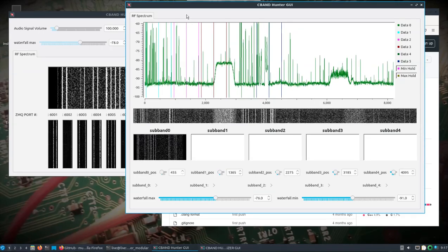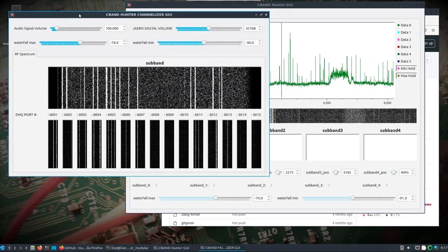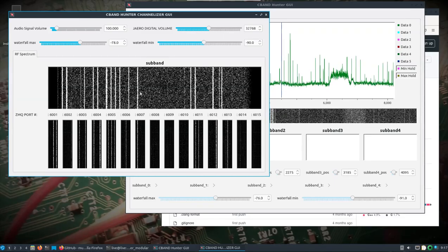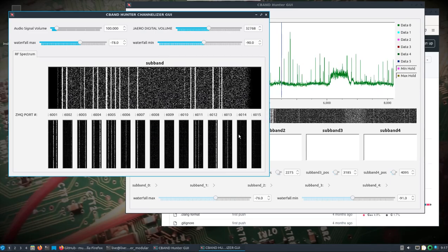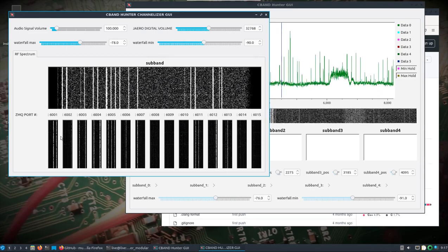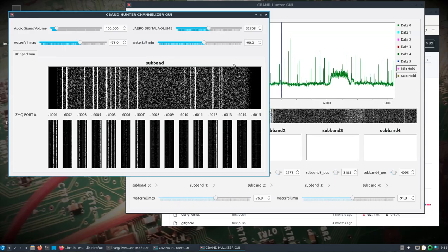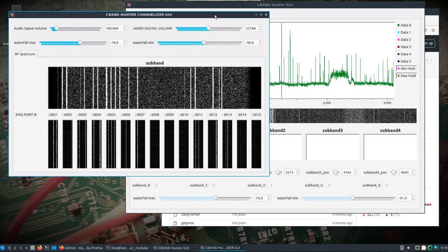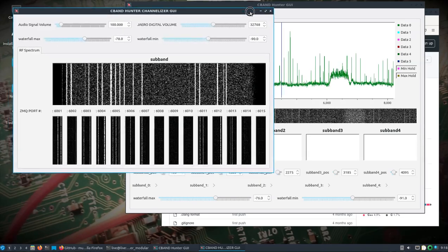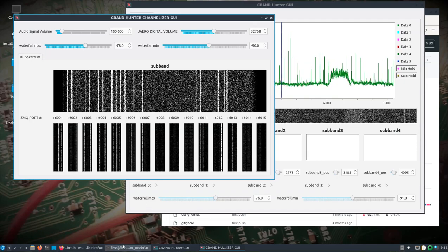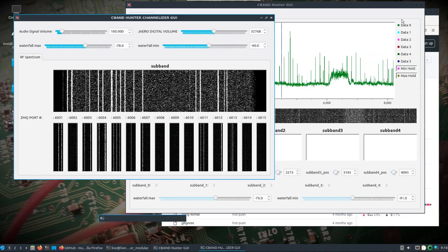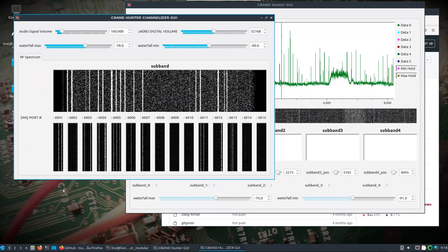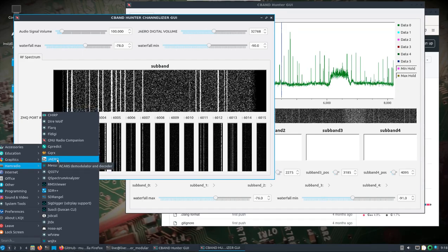If we come over here to the channelizer GUI we can see that specific subband that we're looking at and then what we should see in Jaero when we connect to these ports. Like you know 6001 looks like it's got some burst activity going on, 6004, 6005, so on and so forth. We can leave these running. I believe you could even close the GUIs if you didn't want those open, but you're best off just hitting control C on this terminal here to cleanly shut this down. So what do we do now? Well come down here and open up just the regular Jaero application.